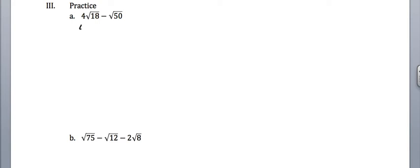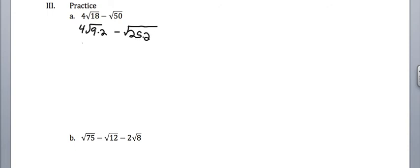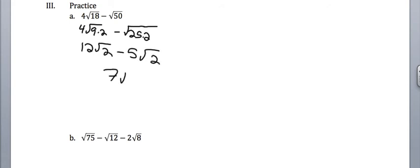Okay, so I'm going to jump to the good stuff here. So again, I will try to do as good a job as I can of showing my work. I get 12 square root of 2 minus 5 square root of 2. I can subtract those, and I get 7 square root of 2.